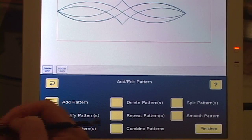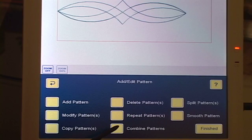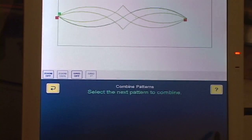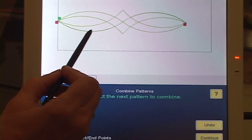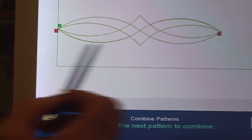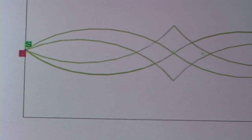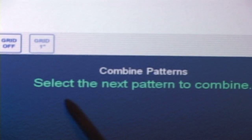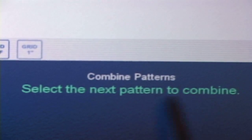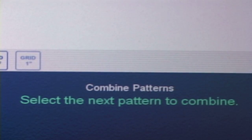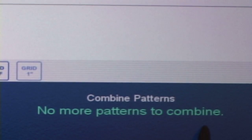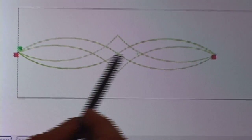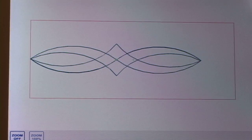Now I need to combine those two patterns together. So, combine patterns. Select the first pattern — lob. Continue. Select the next pattern. Now it's kind of hard because it's right on top. I know I touched it because the message changed to 'select the next pattern to combine,' so I know I touched arc two. I'll touch continue. There's no more patterns to combine. I can see that lob starts here and arc two ends here, which is okay. So I hit finished.